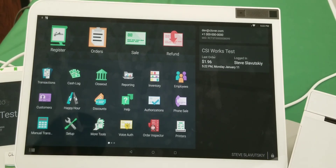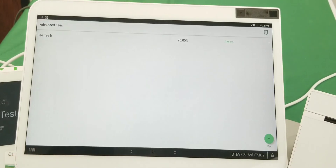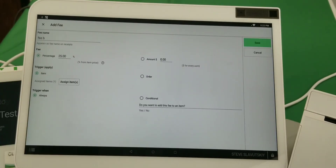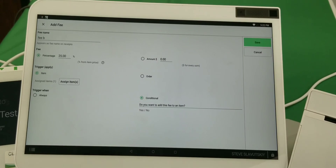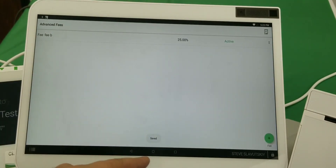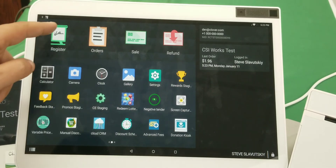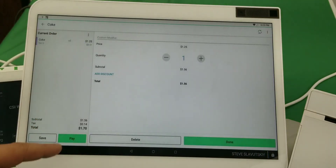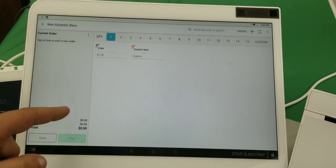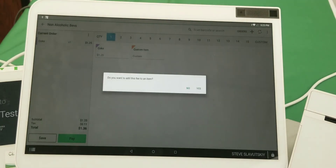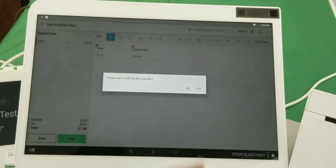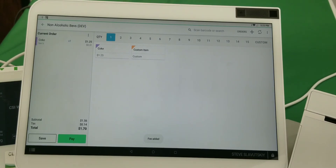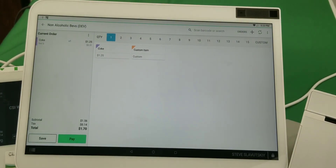Transaction-specific means something like this: in the Advanced Fees app, you make the fee conditional — it asks whether you want this fee added to the item or not. Let me delete the item and add it again — it prompts: 'Do you want to add this fee?' You say yes, and there's the fee. That's transaction-specific: it asks every time. This is not possible to do natively on Clover.